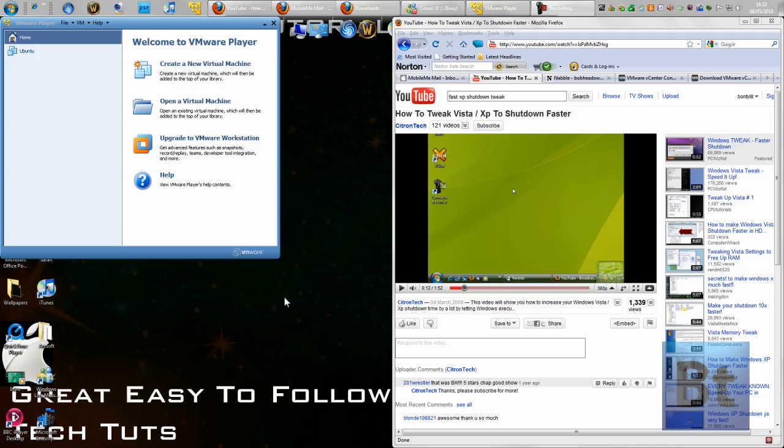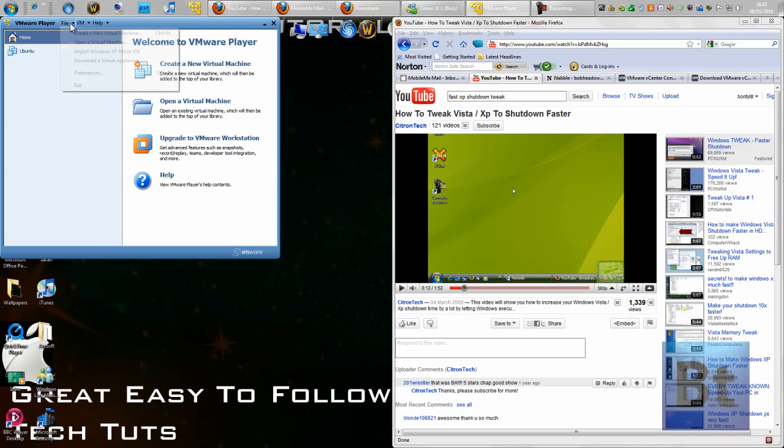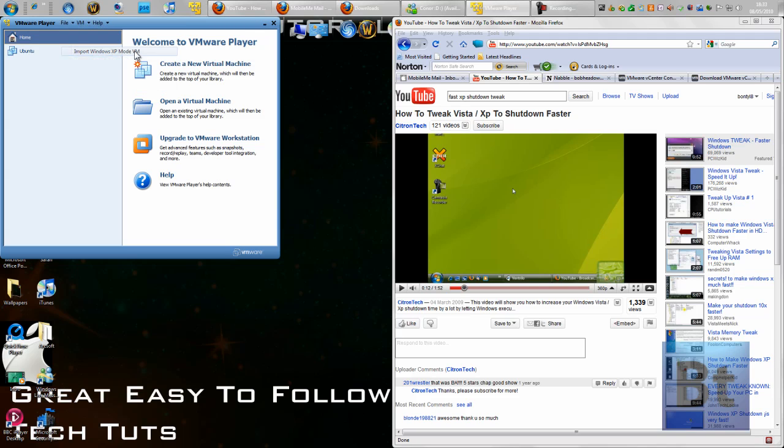Okay, so today I'll be showing you how to get Windows XP mode into VMware Player. You have to go into file and then import Windows XP mode VM.